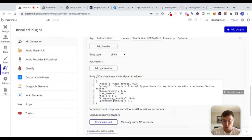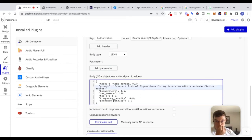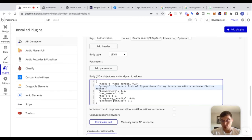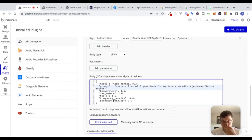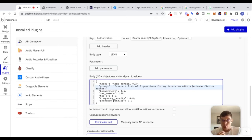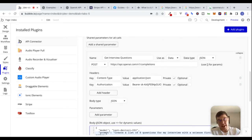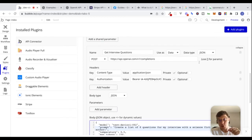Now let's try to make this a little more dynamic. Maybe we could change the number eight to be dynamic so that we can generate as many questions as we want. And we can also make the type of interview dynamic too, so we're not always generating questions for a science fiction author but whatever profession we want. The way this works is very similar to what we did when we made dynamic parameters — now we're just looking at parts of the body that are dynamic as well.